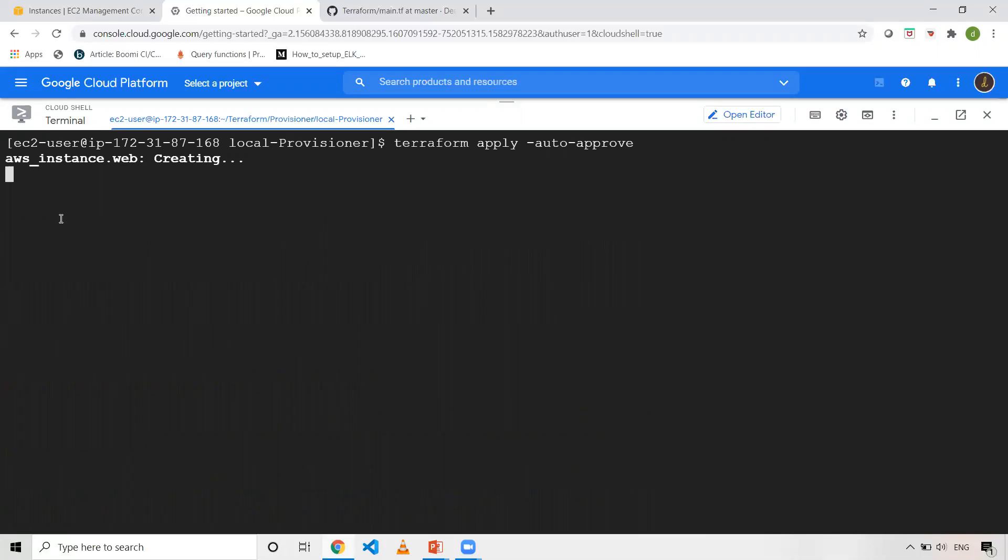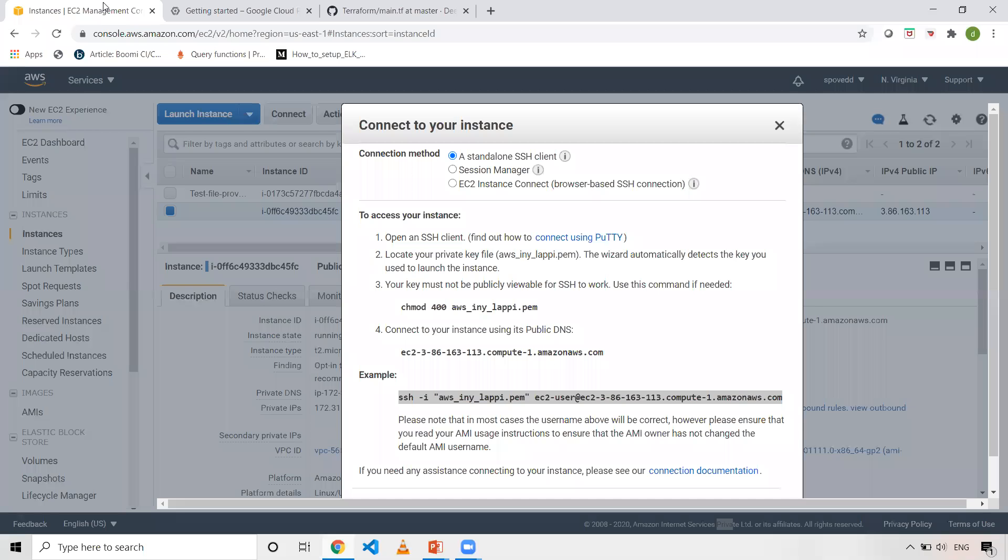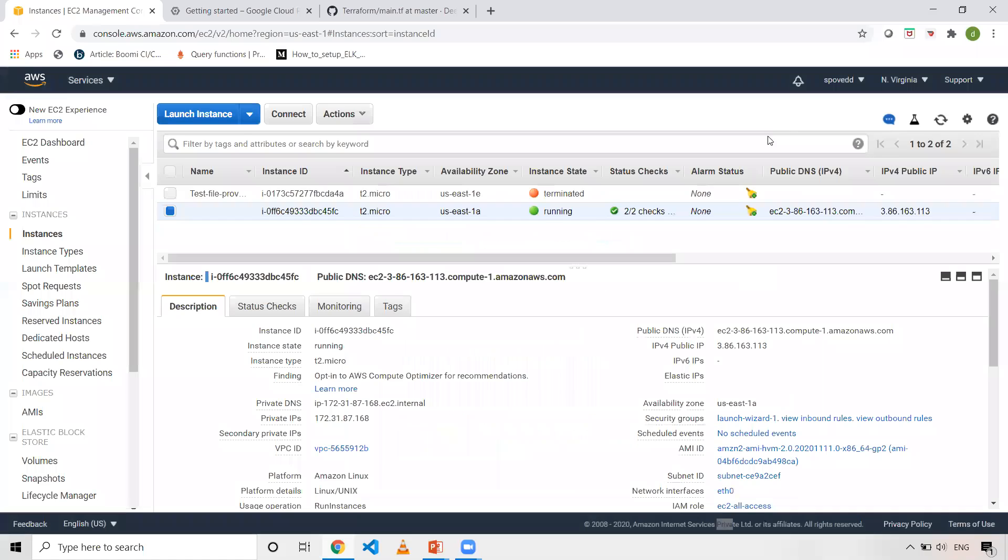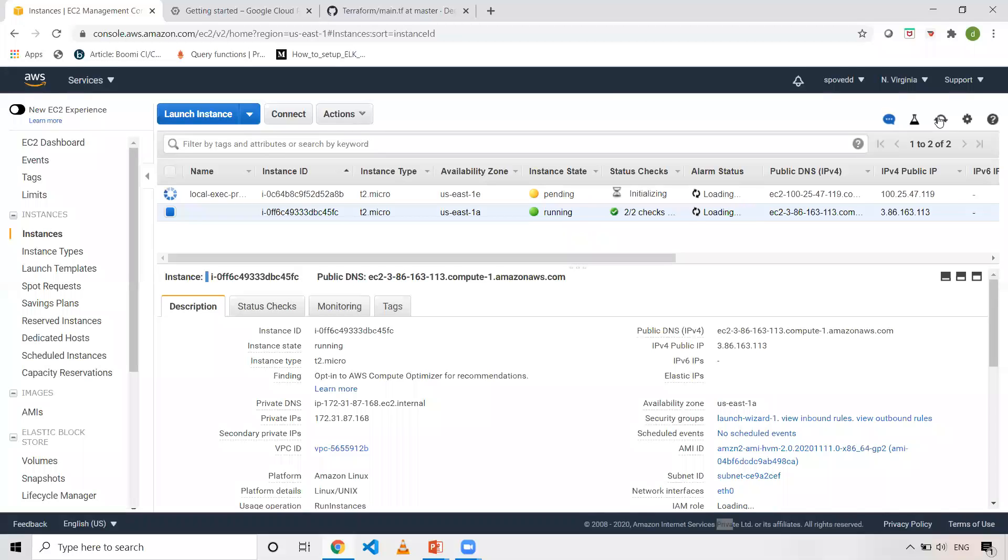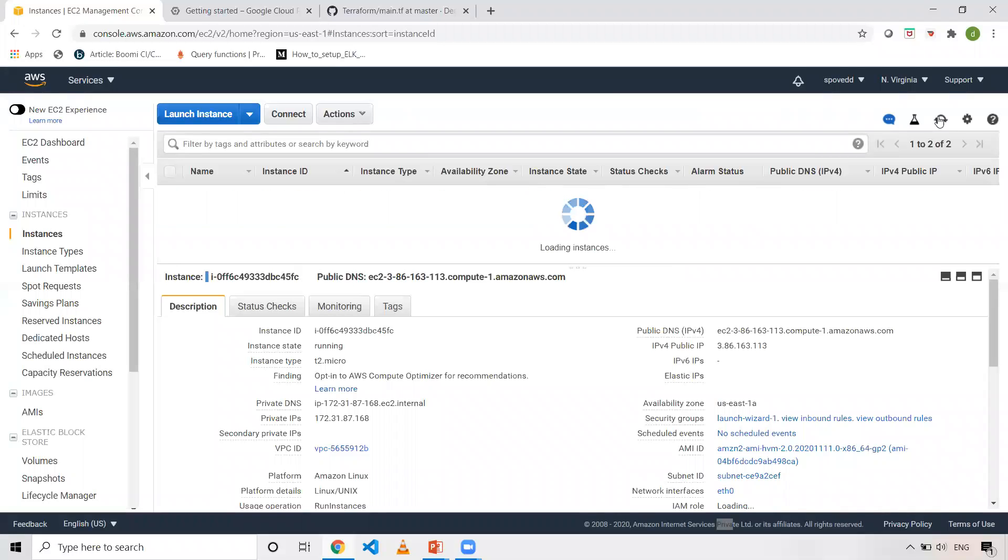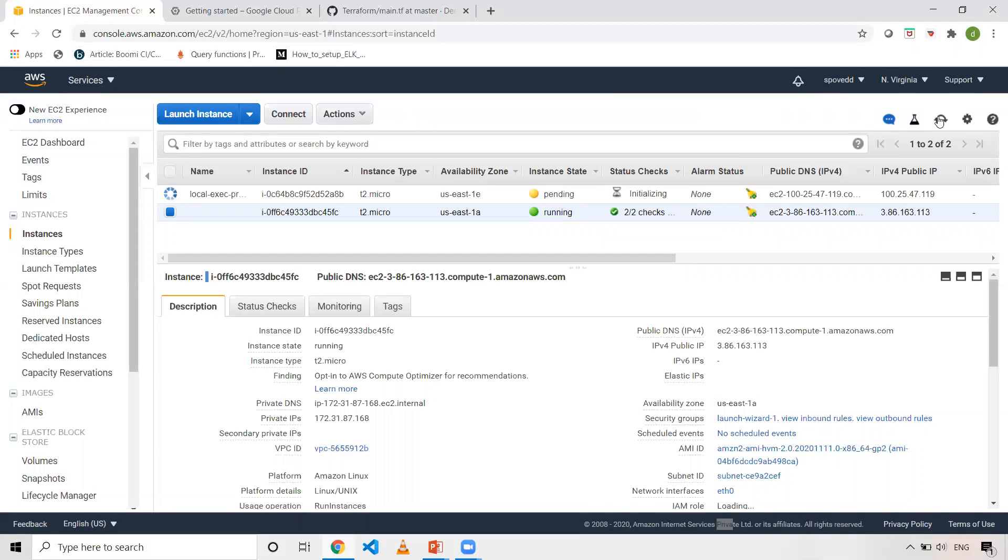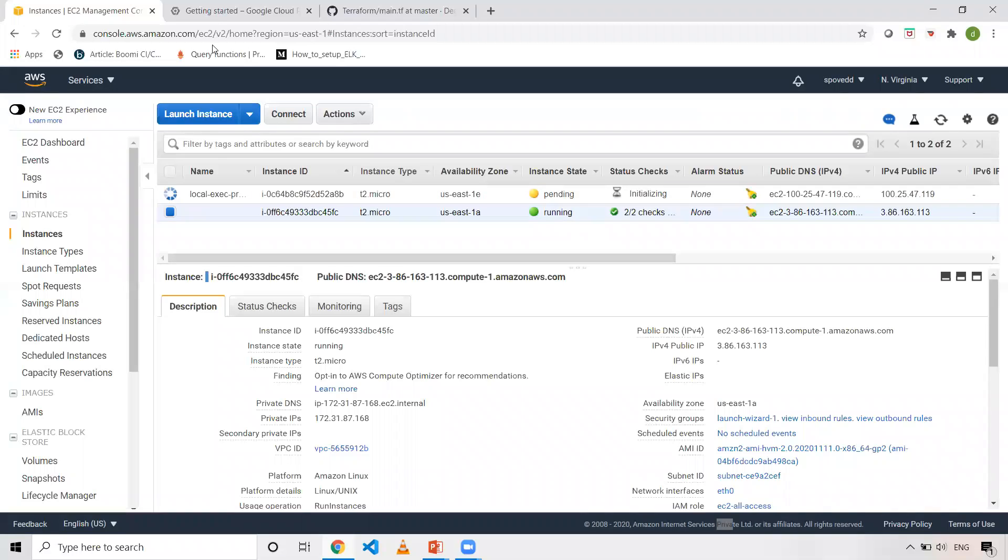So once I execute this, as you can see here, it is creating an AWS instance. We can see in AWS console as well. So let me refresh it. As you can see, one instance is coming up with a tag name as you can see. We have just renamed the tag as local execute provisioner, right? It is creating. It will take a couple of seconds.